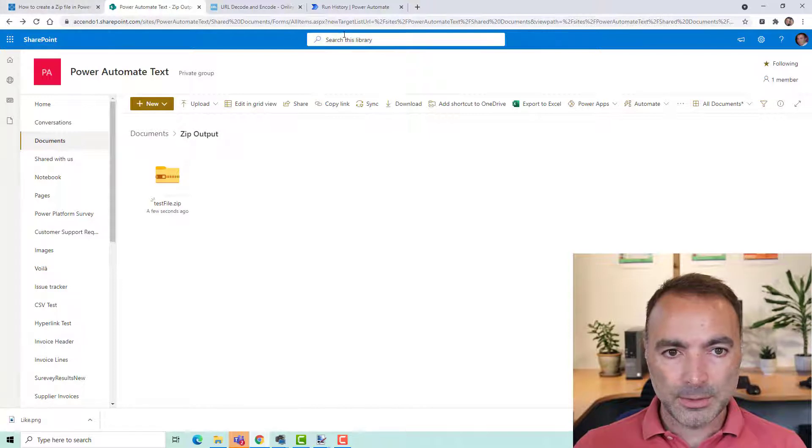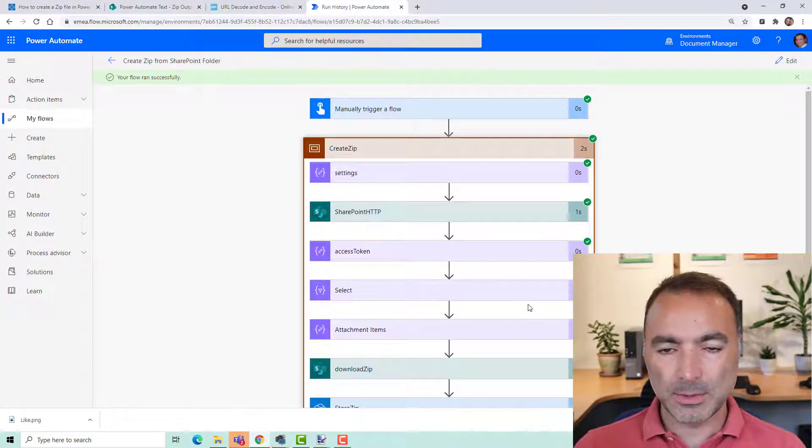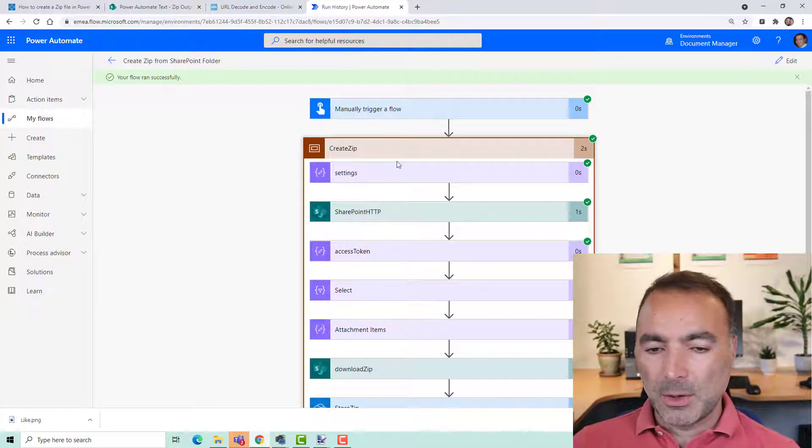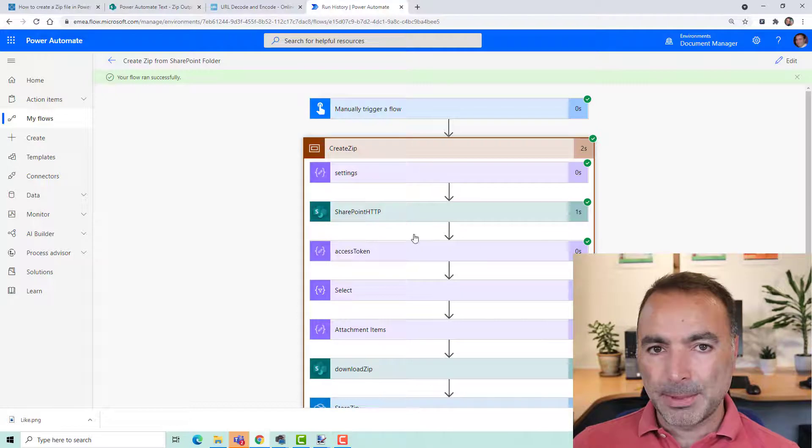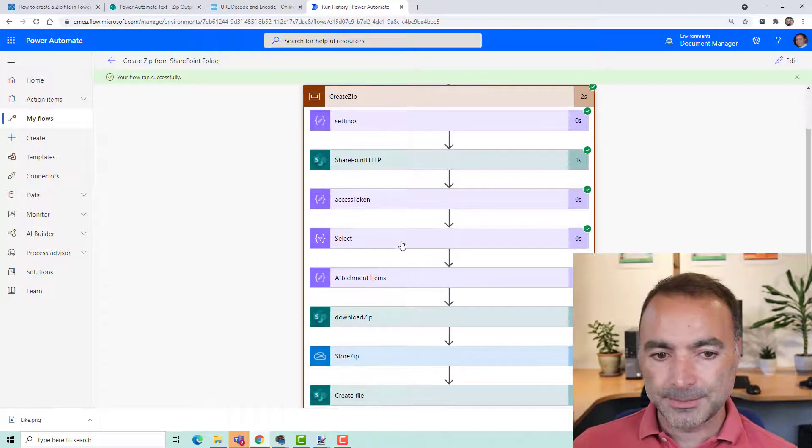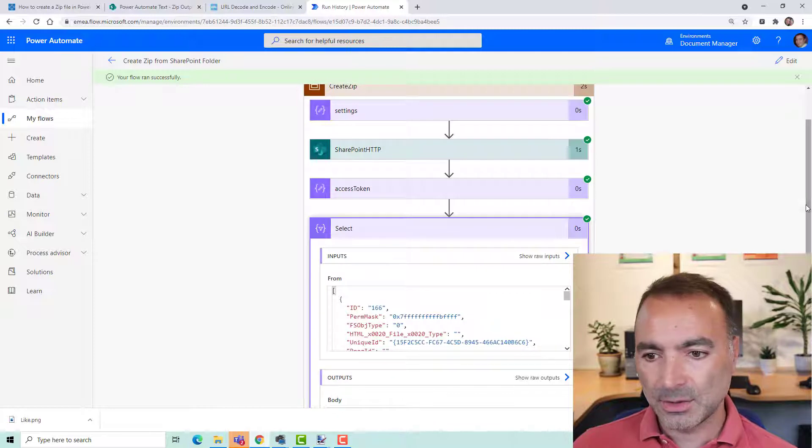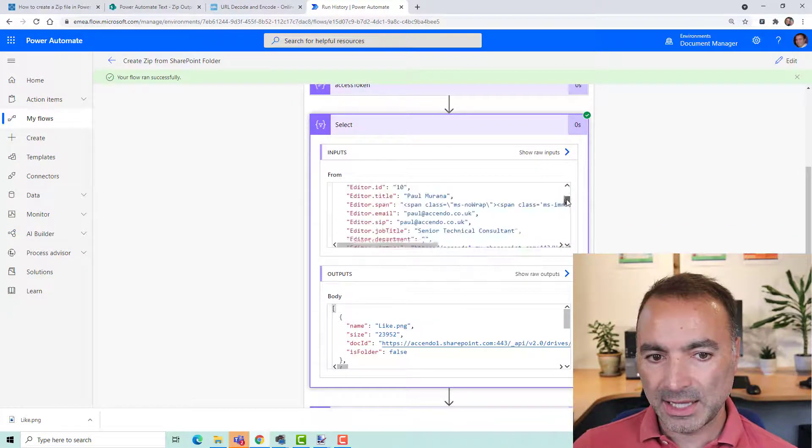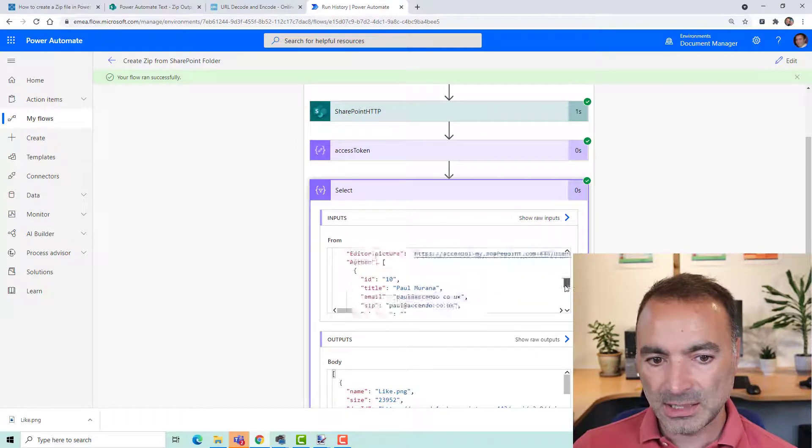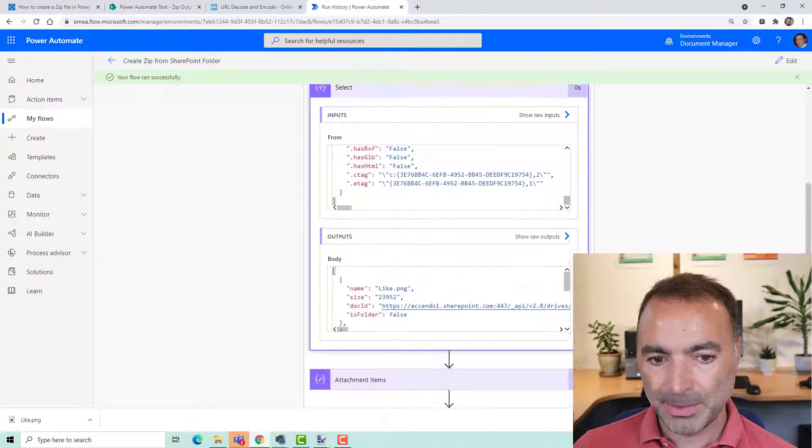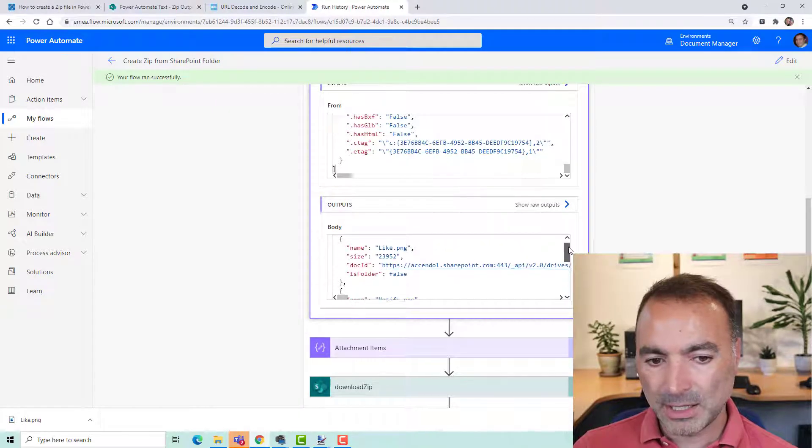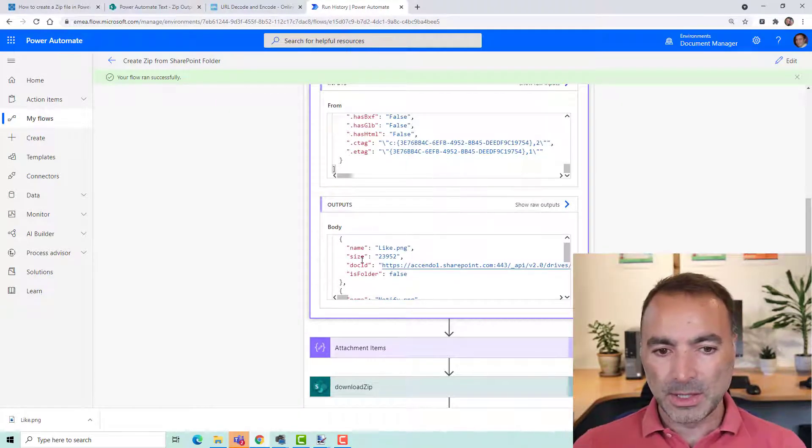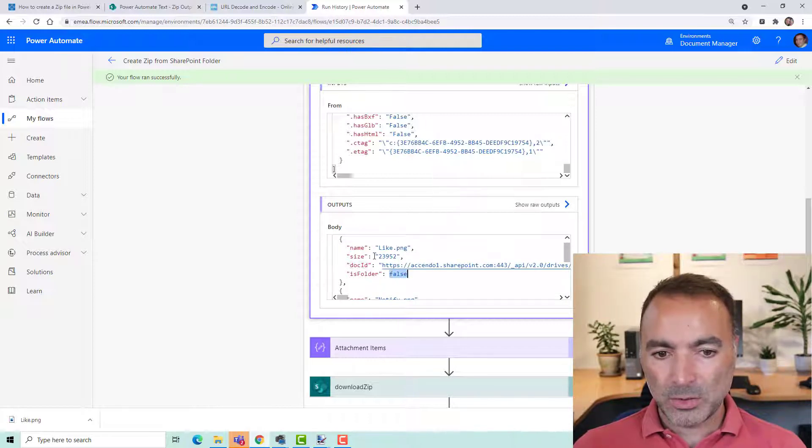Now, let's go back and have a look at the run history because there are a couple of things I want to show you. So this flow, this scope as it is at the moment is designed to zip an entire folder and any folders within it. If we look at the output of this select action which is responsible for taking the output, the extensive output of this SharePoint HTTP action which as you can see is very big, and reshaping it so that it's in the right format for the zip action.